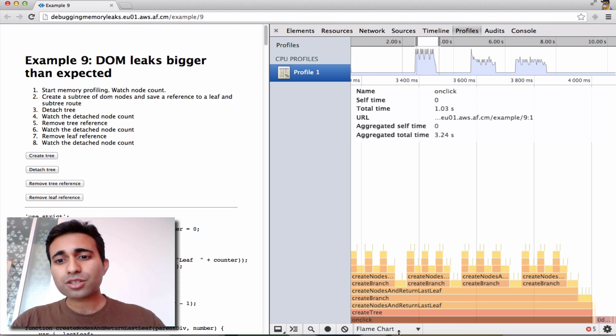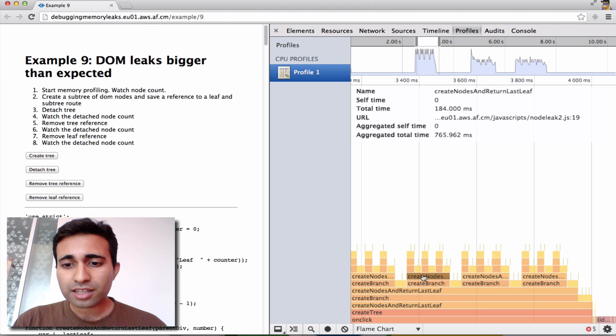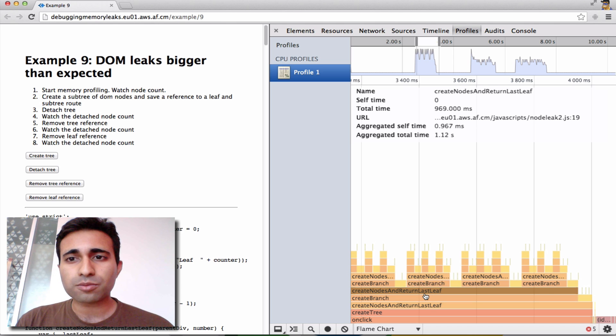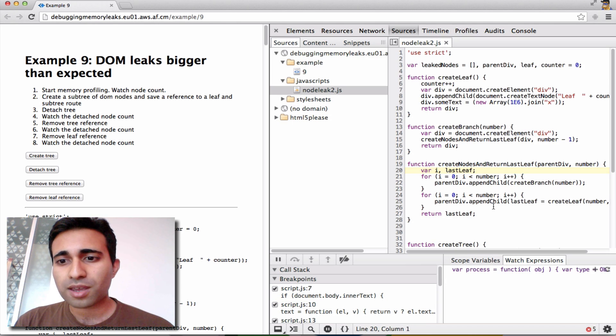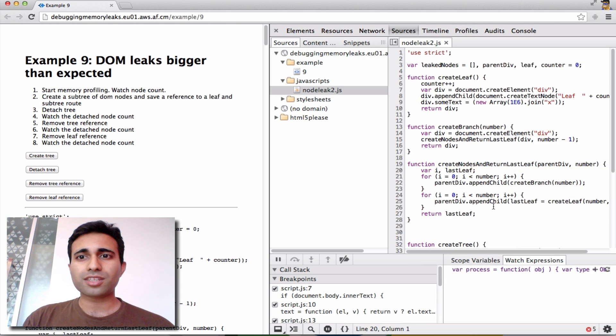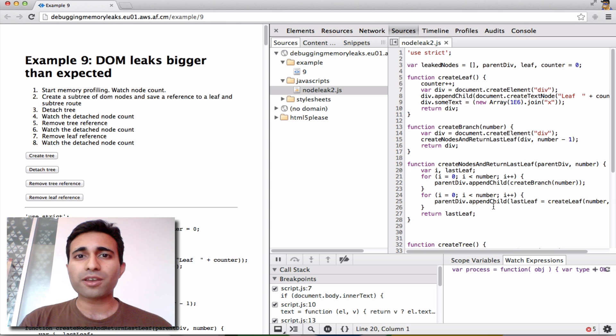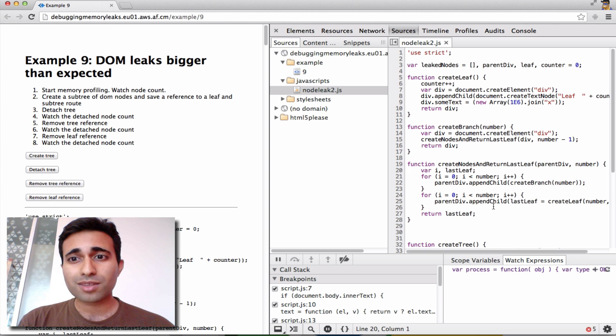Now we can actually just click on any of these function blocks and jump directly into the sources pane to take a look at the line number responsible for it, in case we wanted to go and make further changes.